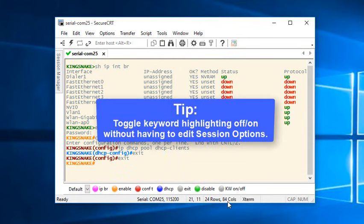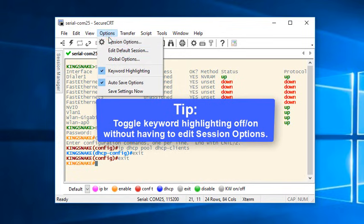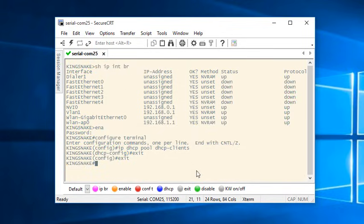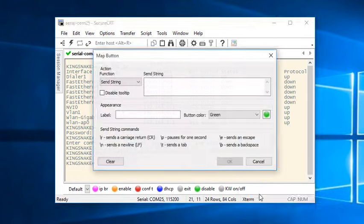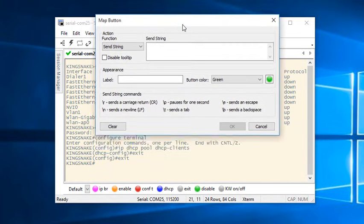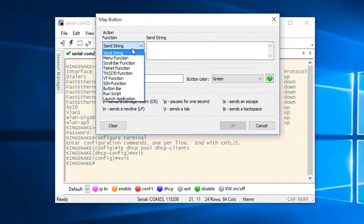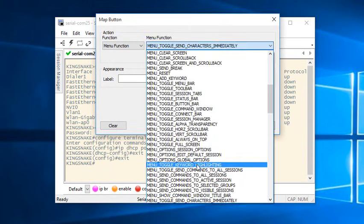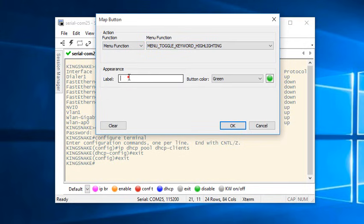Here's a bonus tip. You can toggle keyword highlighting on and off in the main options menu without having to dive deep into your session options. Or, with just a little bit of initial overhead, create yourself a button on SecureCRT's button bar to toggle it on and off in even fewer clicks when you need to.